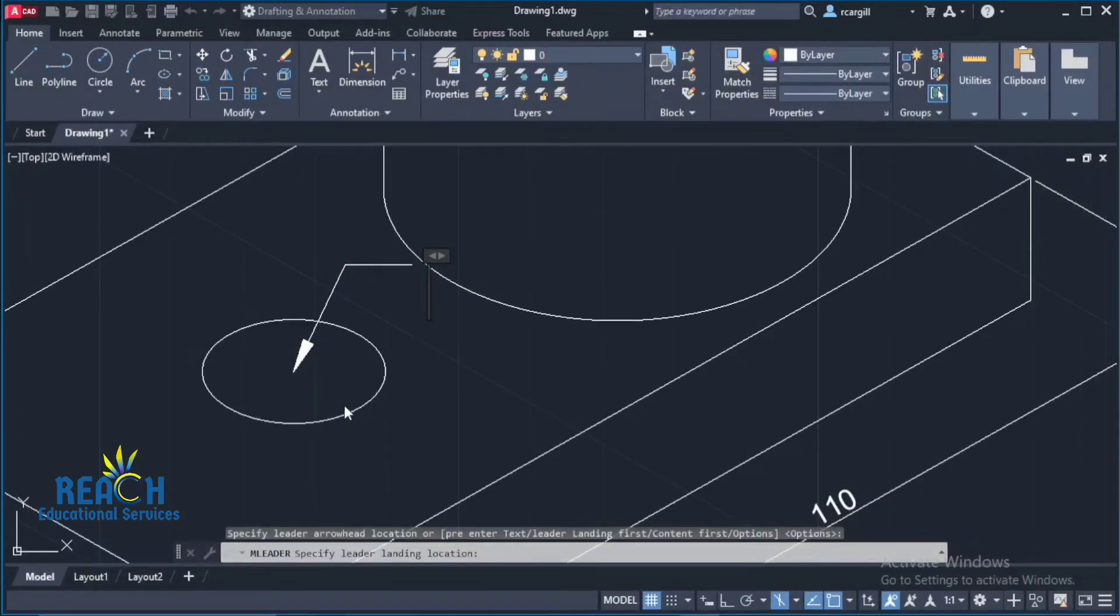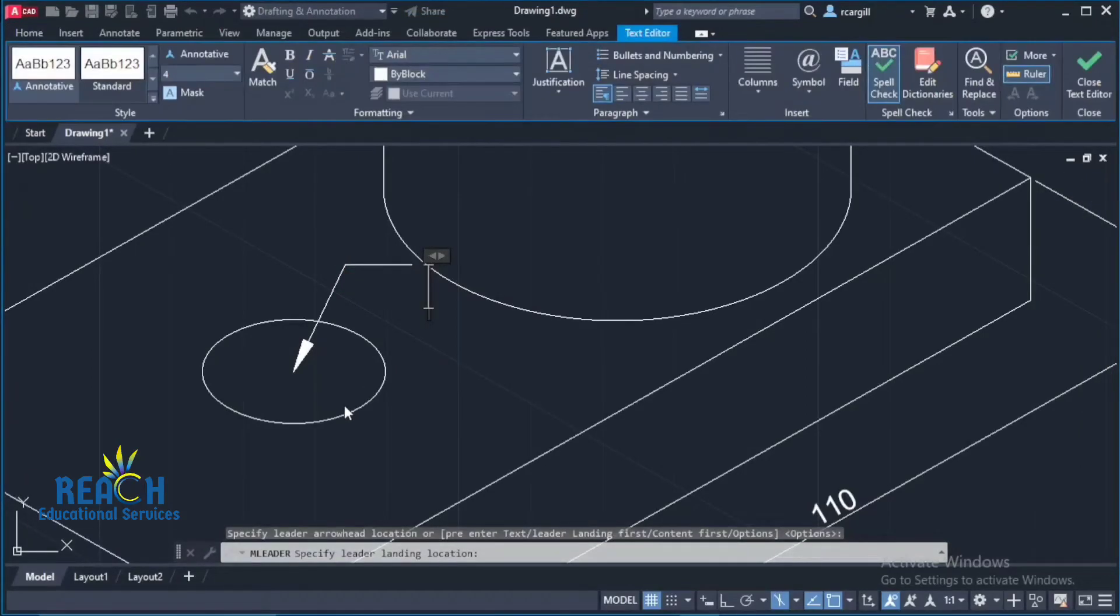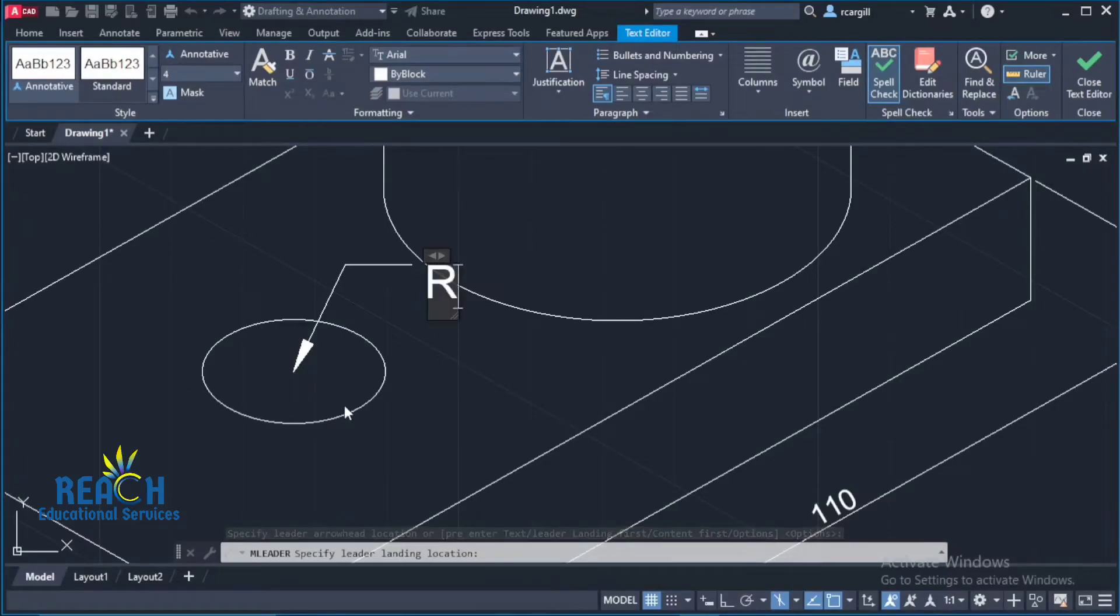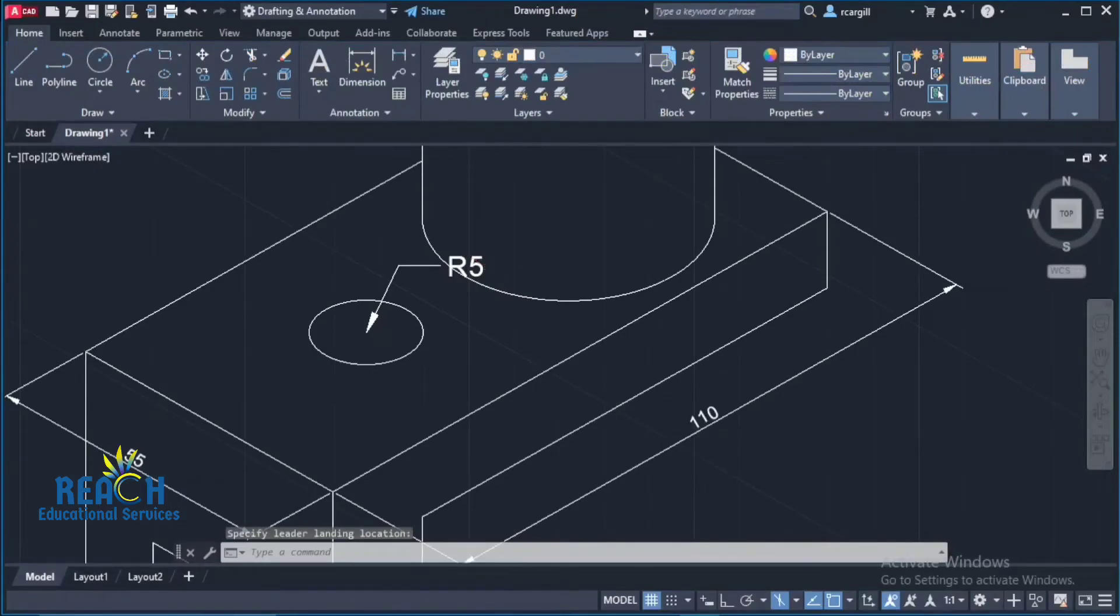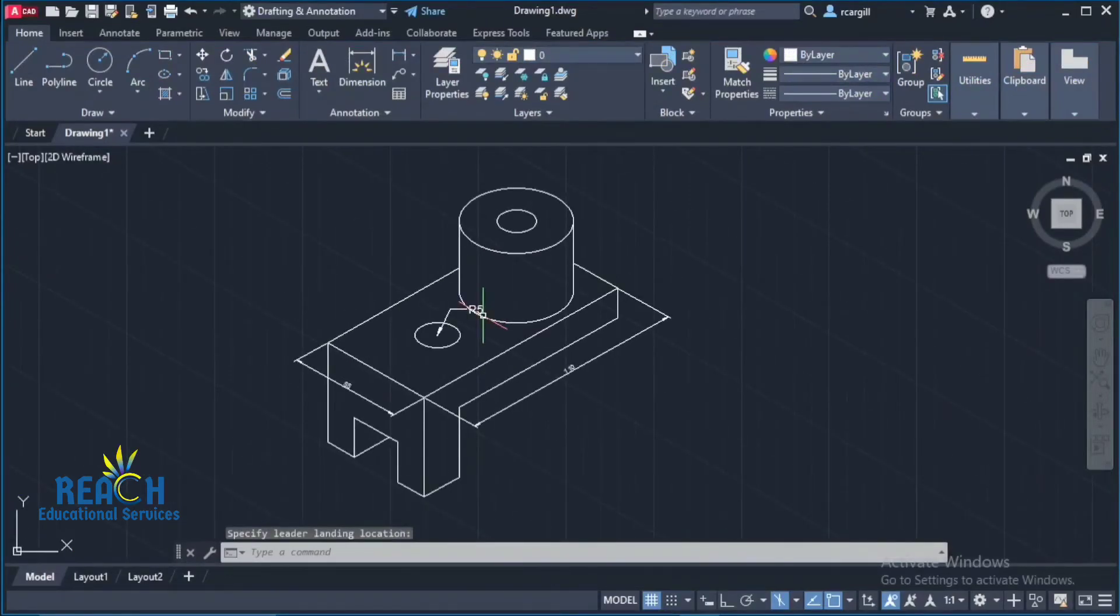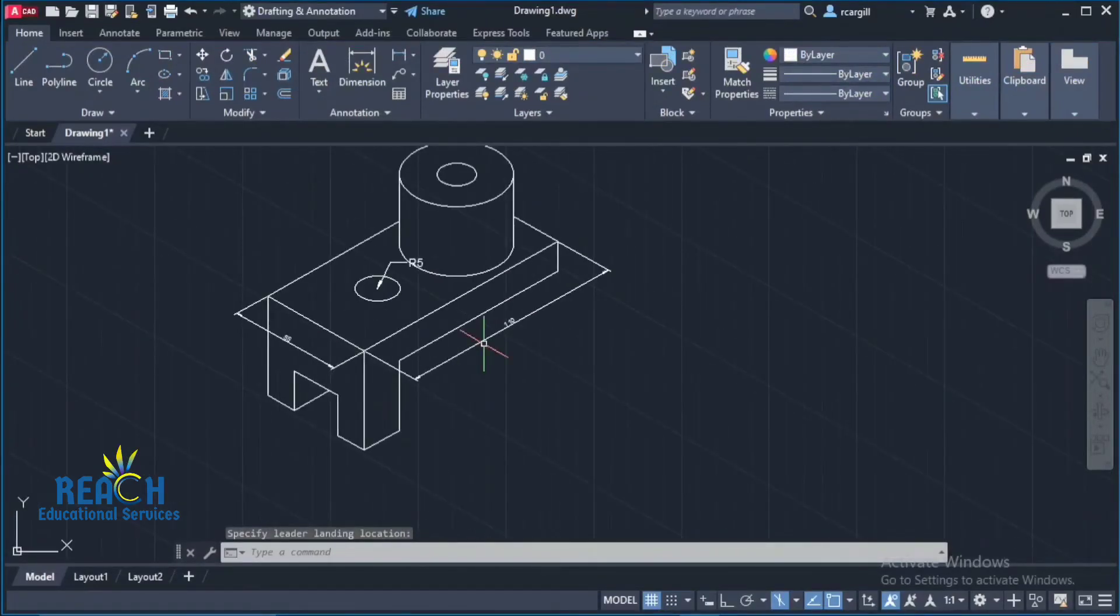And I'll type the radius. So let's say the radius for this is five. So I'll type R. Always all caps R5. And that says that the radius is five. All right.